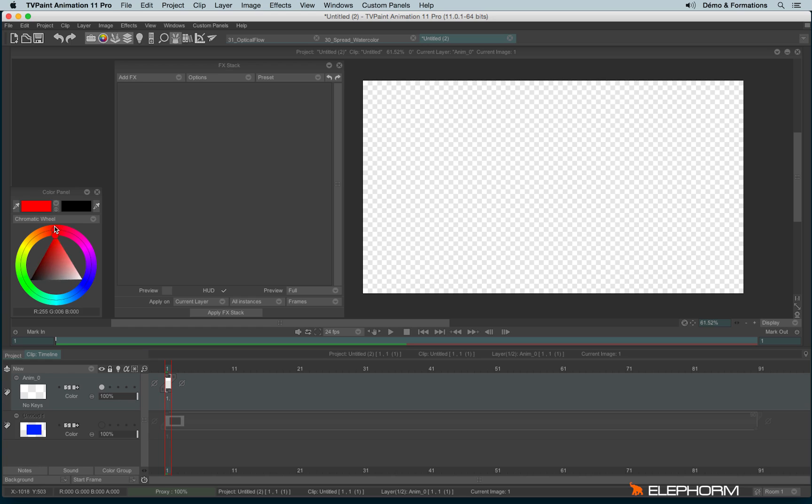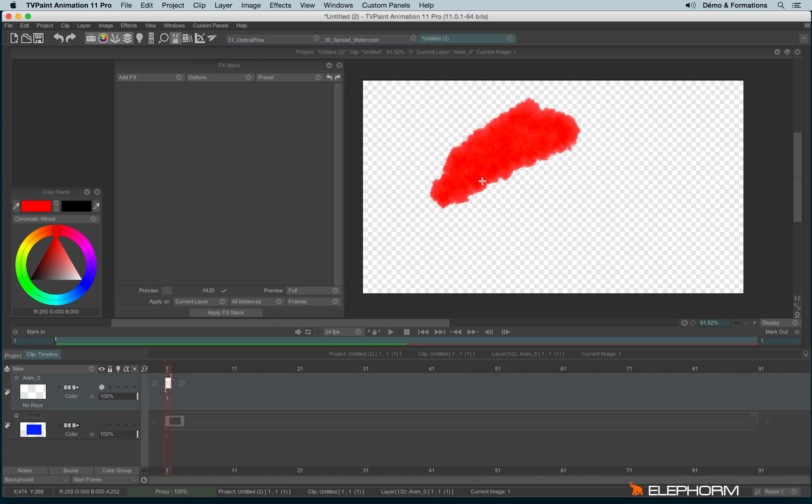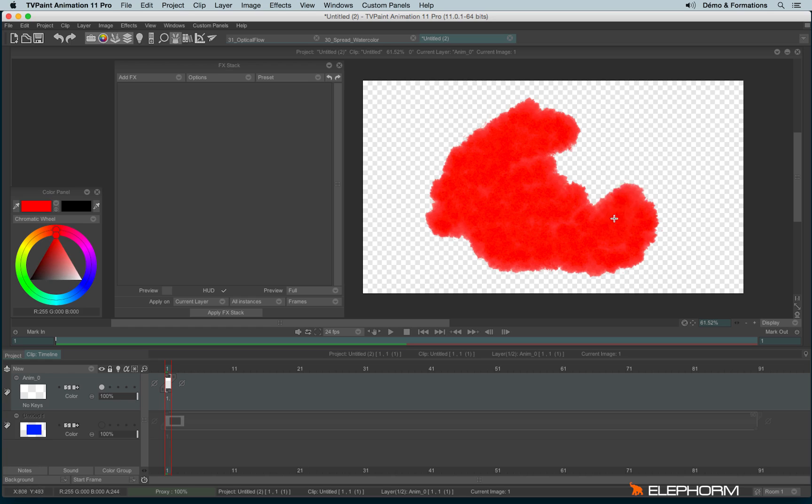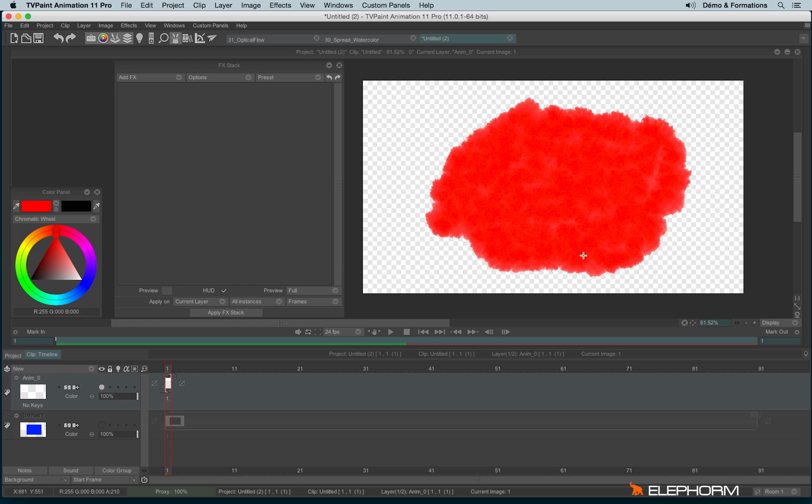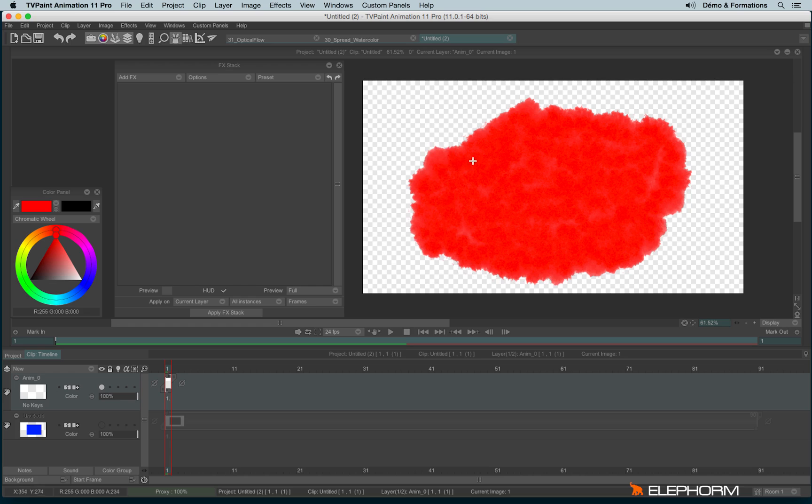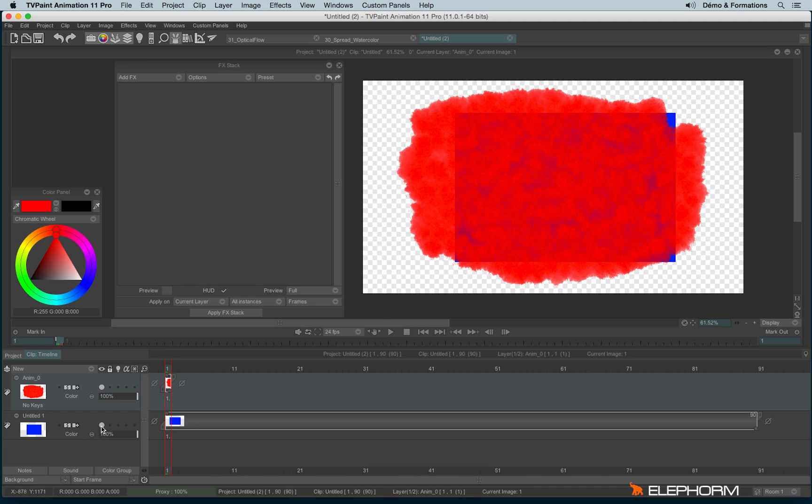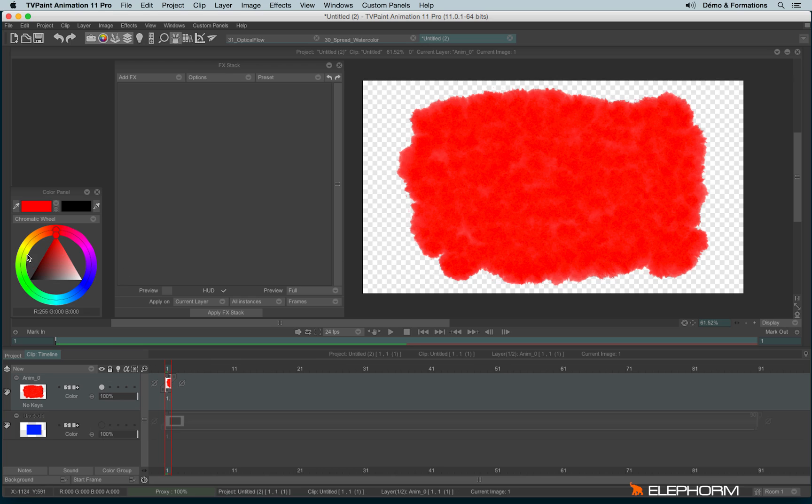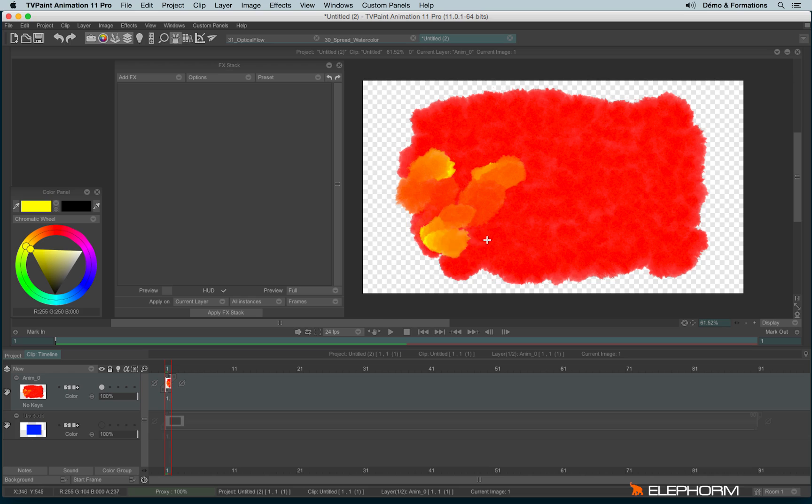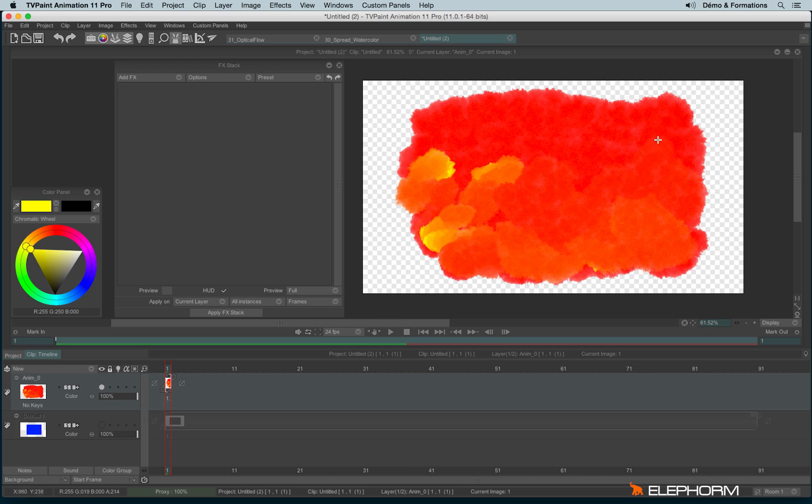I'll use some red and draw on the drawing space. Now I'll take another color like yellow and add different gradients and nuances of colors.